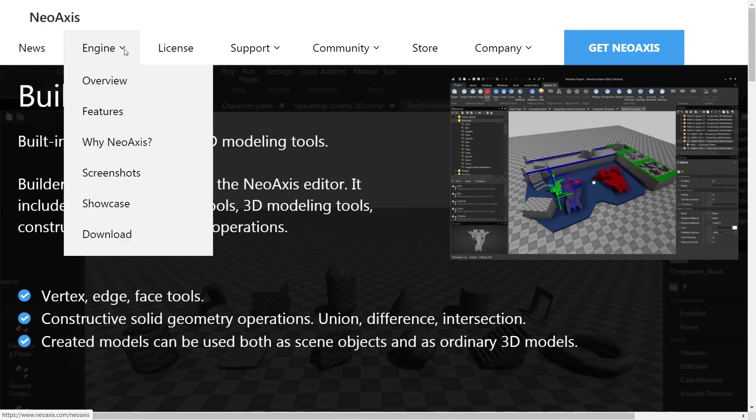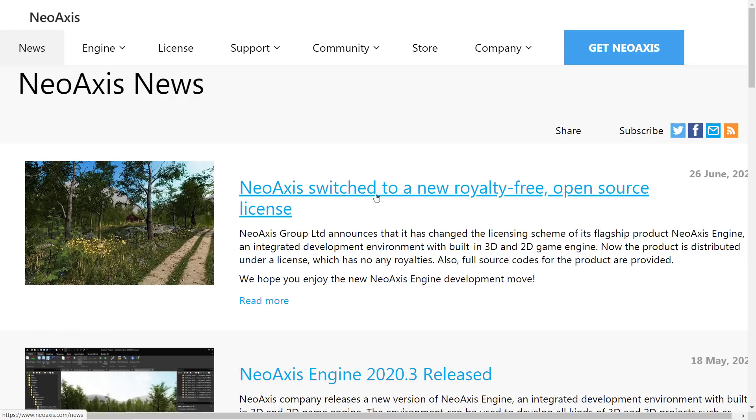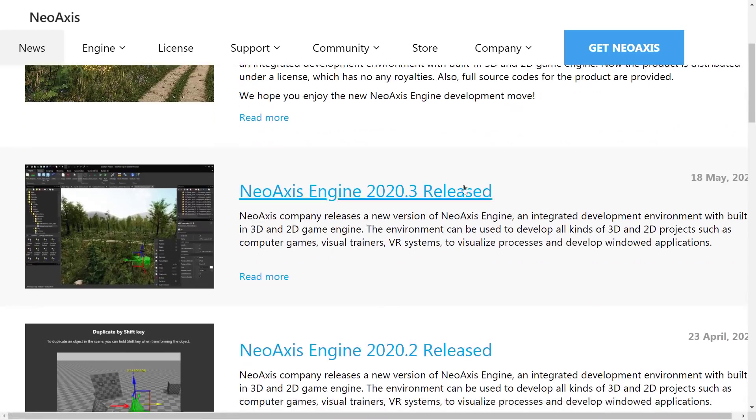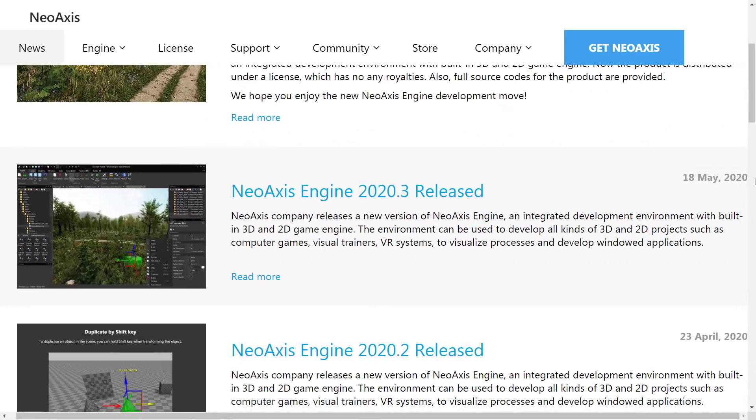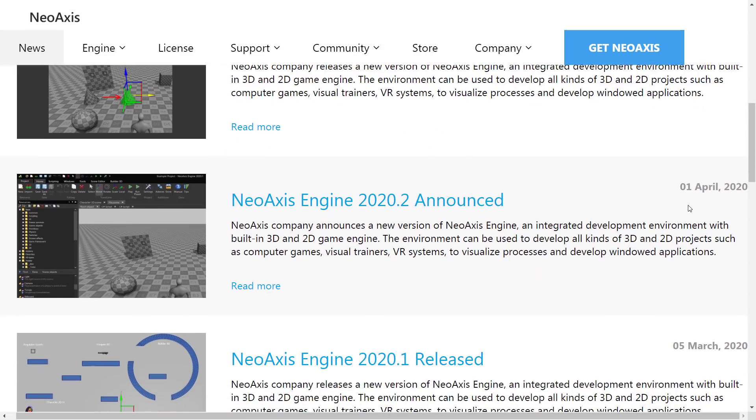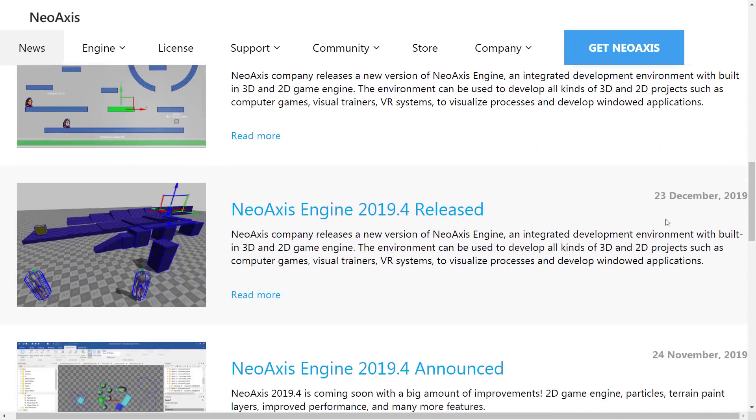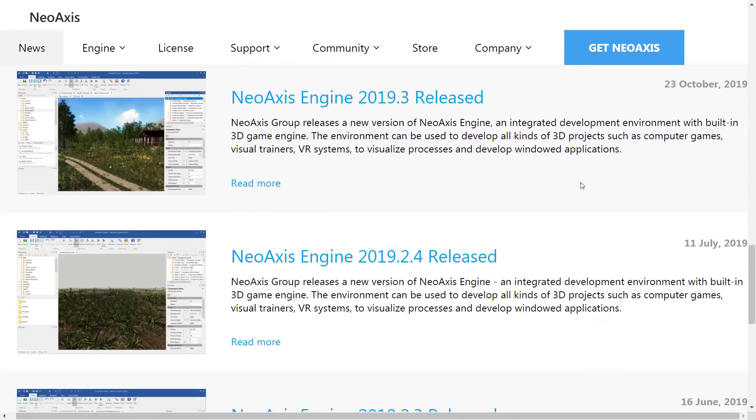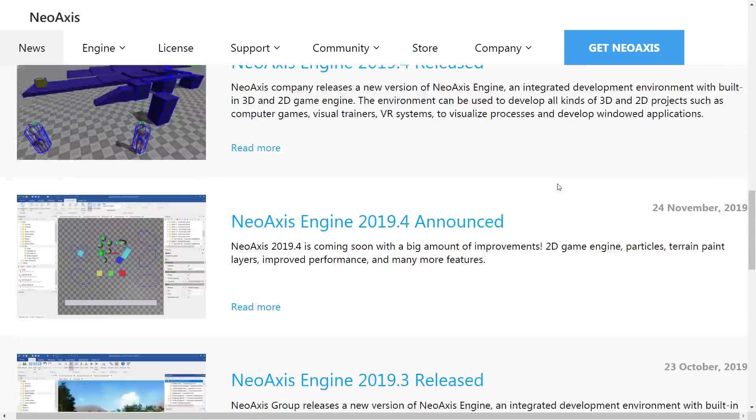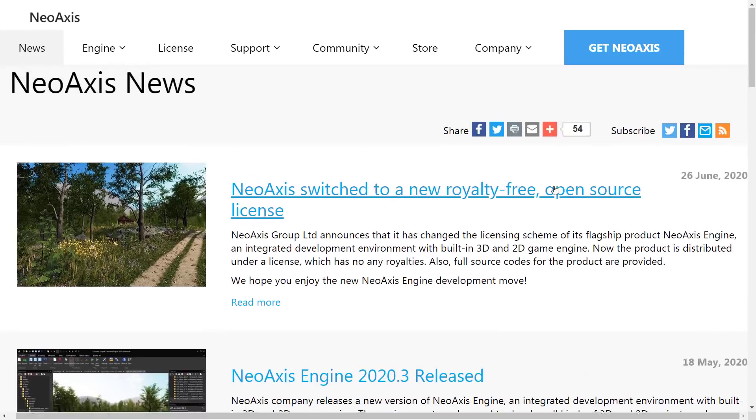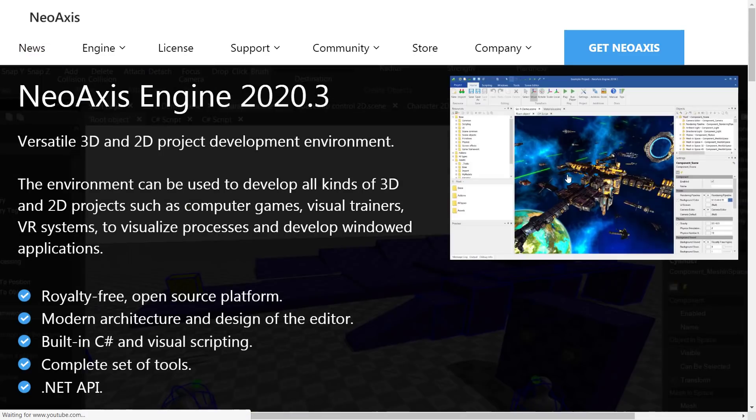The nice thing is they do actually do consistent updates. If we go over to their news page here, you're going to see their release schedule is pretty consistent. May, April, March, and December. So they do consistent updates, and each one of these updates actually adds a fair amount of new features. So it is very much an actively developed engine. It'll be interesting to see now that they're open source asterisks, if they kind of develop a bit of a community and if it starts to build around it.